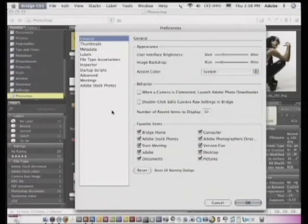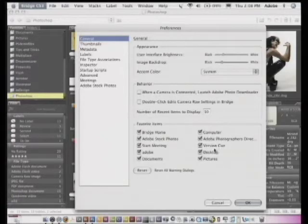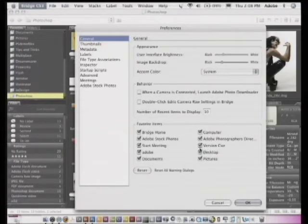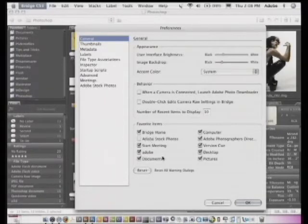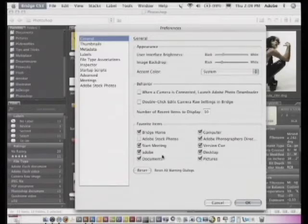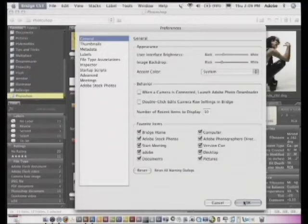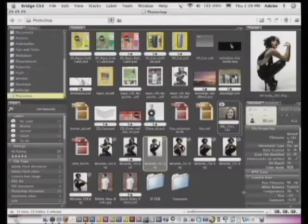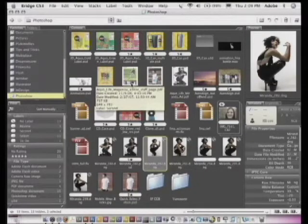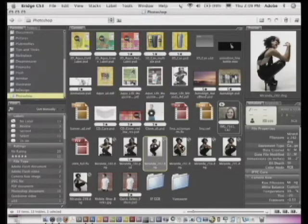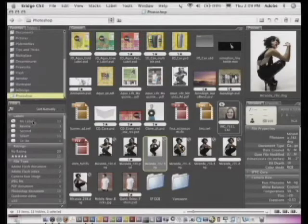Now also you'll notice that in your favorites, you can turn on and off the things you want or don't want. So for example, if I'm never going to buy stock photography, I can turn off Adobe Stock Photos and just have that not be an option on the favorites. But if I am, then I can have that on. So we're going to go ahead and click OK on this.